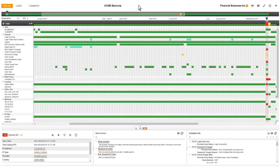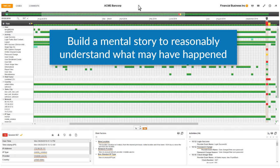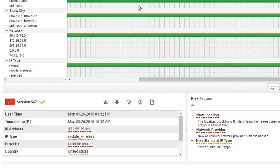of both the account holder's history and the history for the specific user who initiated the session. My goal is to build a mental story from all of the available information so I can understand what may have happened during the session.